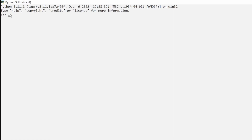Hey guys, Carl here. Today in Python we're going to be working on lists and how to use and create lists. So let's go ahead and get started.